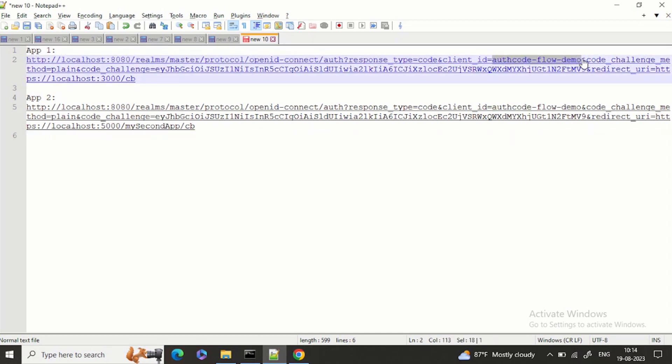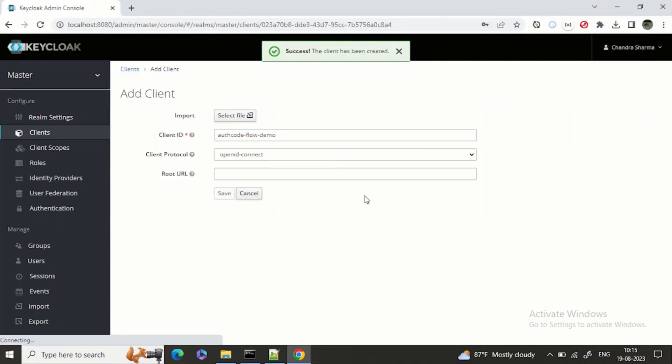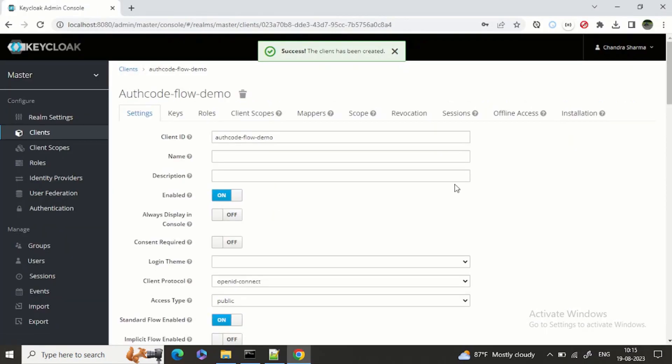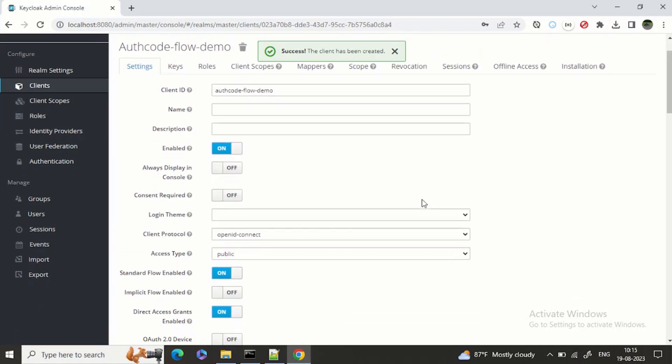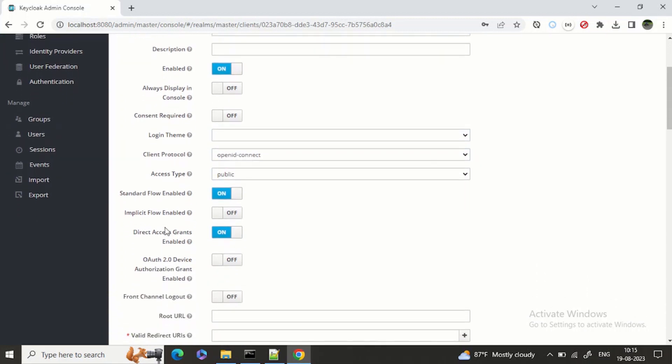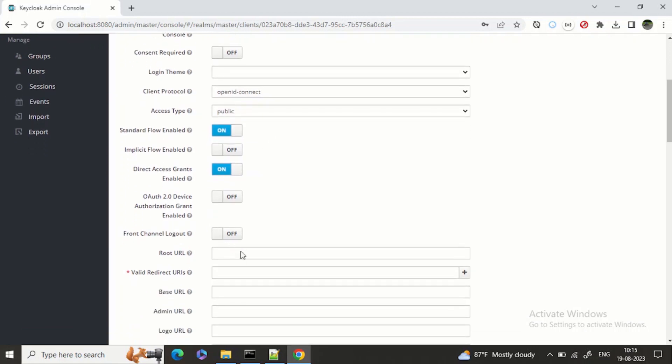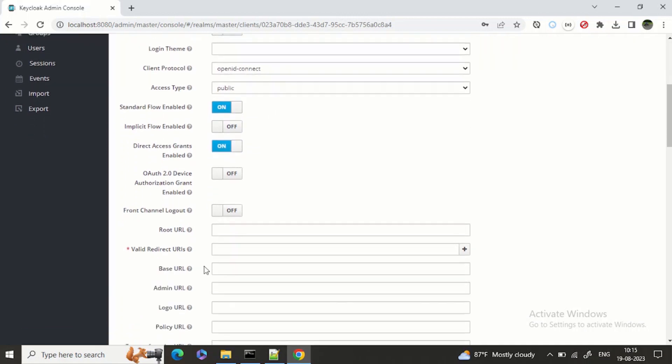Here we can save it, we'll not change anything. The access type would be public only, client protocol is OpenID Connect because we are dealing with OIDC, standard flow enabled.